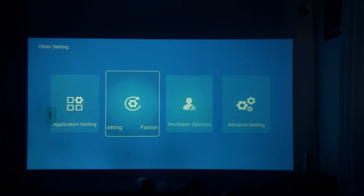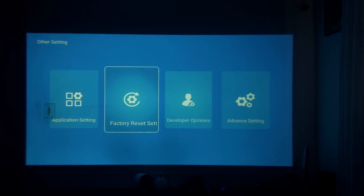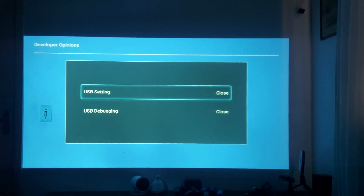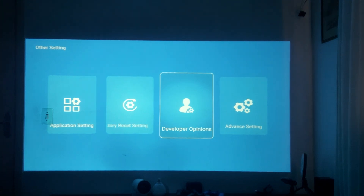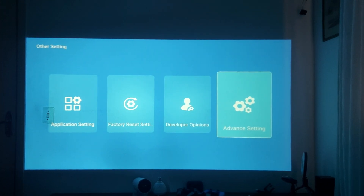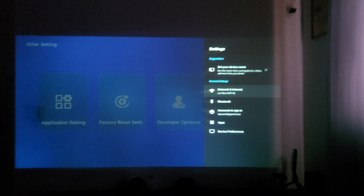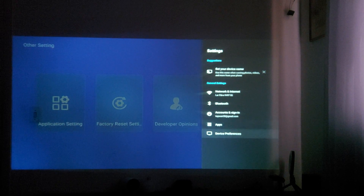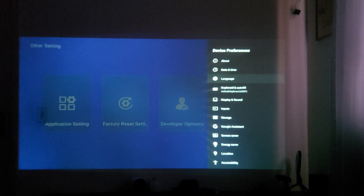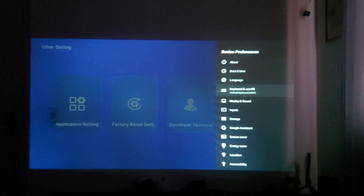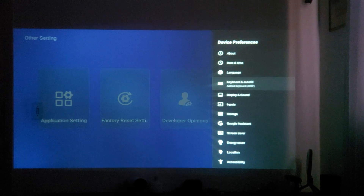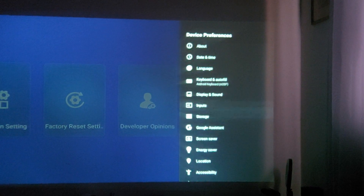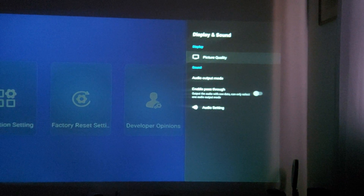There are developer options — I'm not sure exactly what those do, so I will not use them. Advanced settings are useful if you want to change colors of your projector and access other settings. In Device Preferences you can change languages and other things.